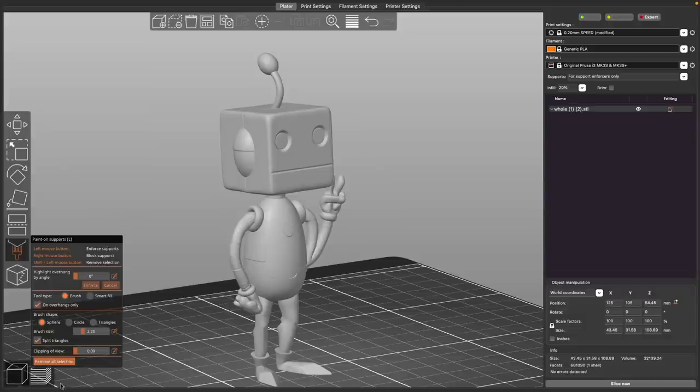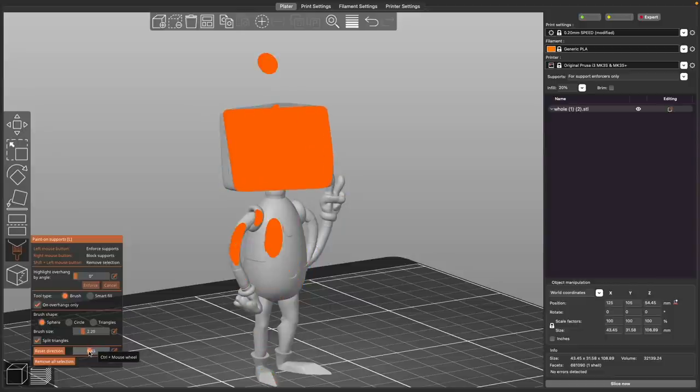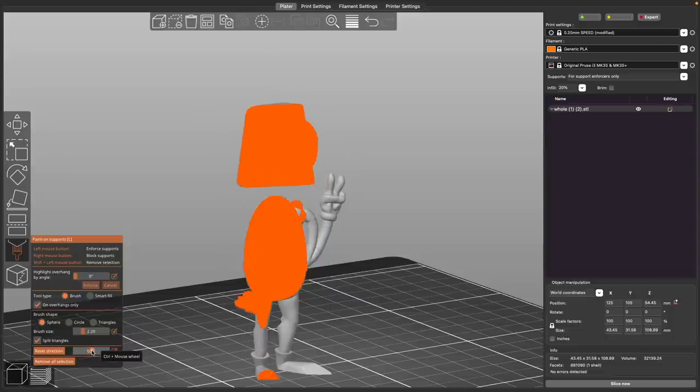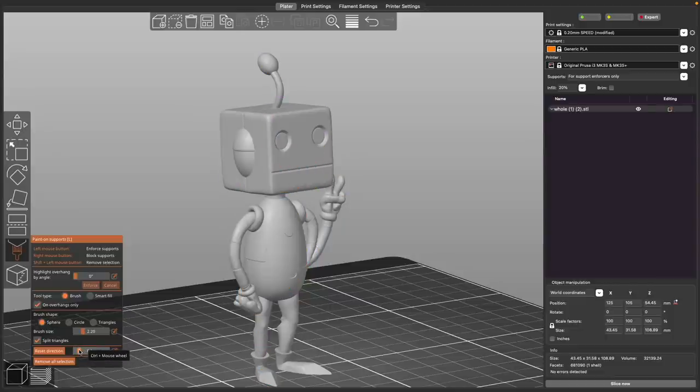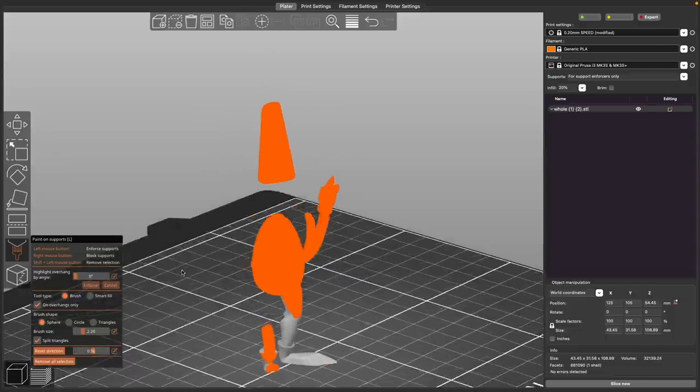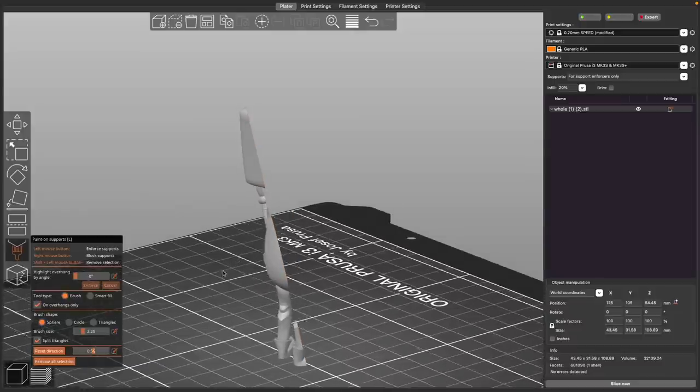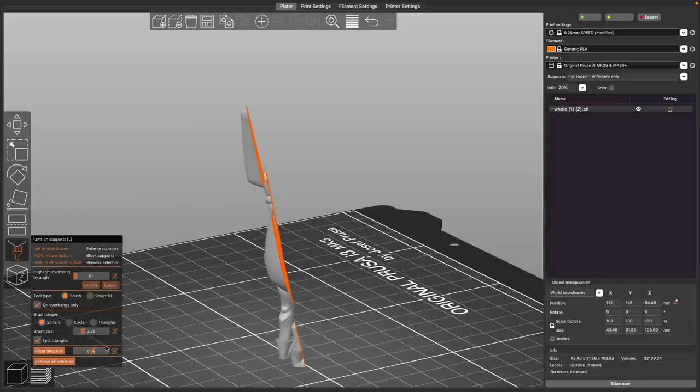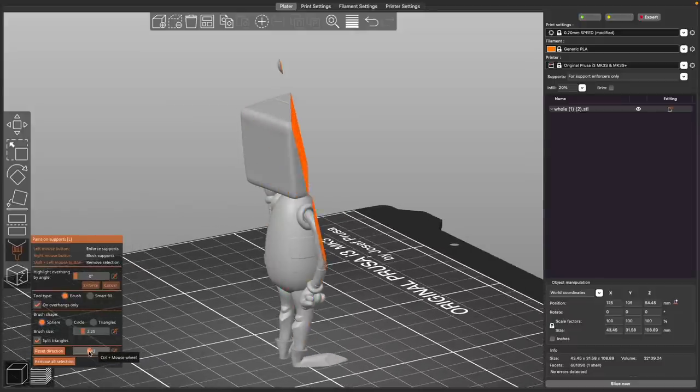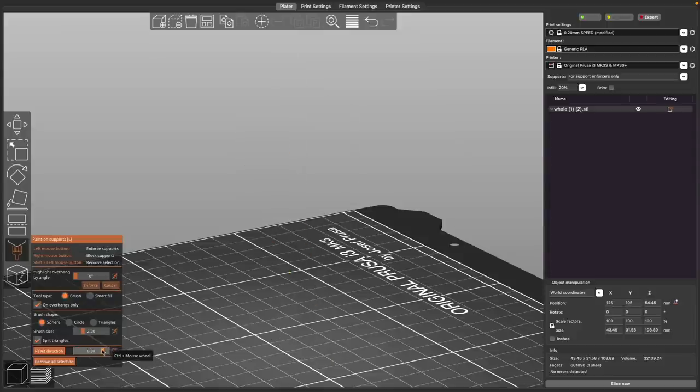The last tool that you have is the clipping of view, which does just that. It clips the model for you. And so depending on the angle that you have the model, that is the angle it will start clipping from. And this will simply allow you to access certain areas that might be difficult to access in the model because you can remove all of the things sort of blocking your field of view.